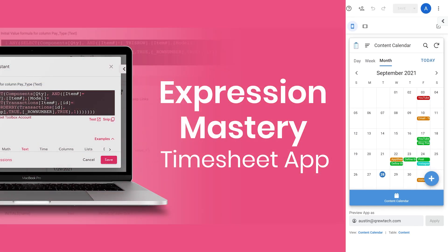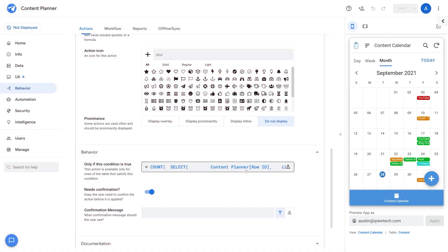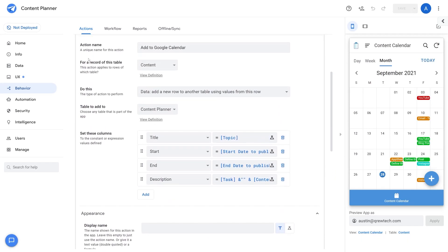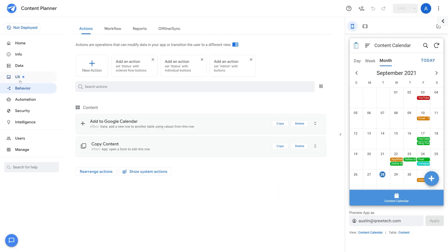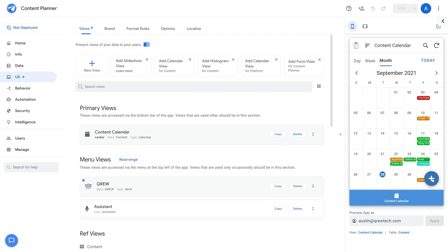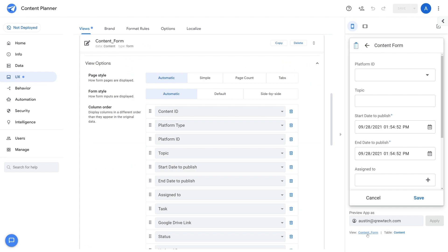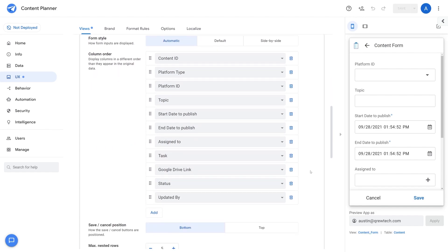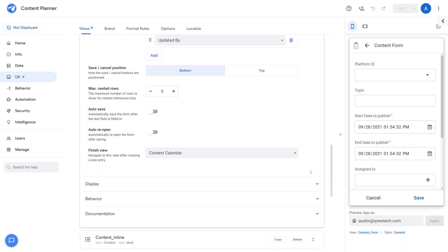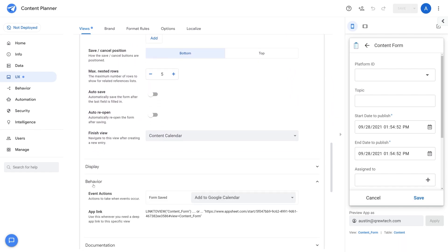To learn more about expressions, we recommend signing up for our expression mastery course. Now let's add this action to our content form. Navigate to UX and open up the content form view. Here we can see the content form view. Scroll to the bottom and find behavior and then event actions. When the form is saved, it's going to add it to the Google Calendar — and that's all we have to do. Our Google Calendar action is set up and ready to go.